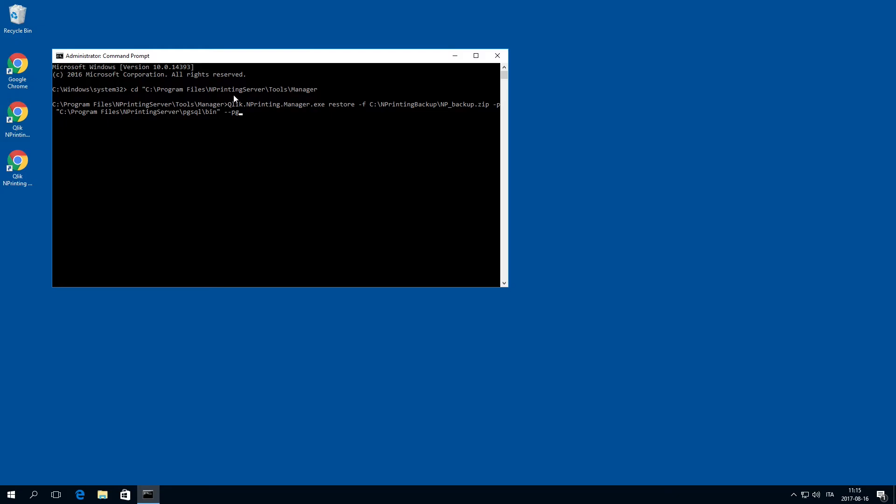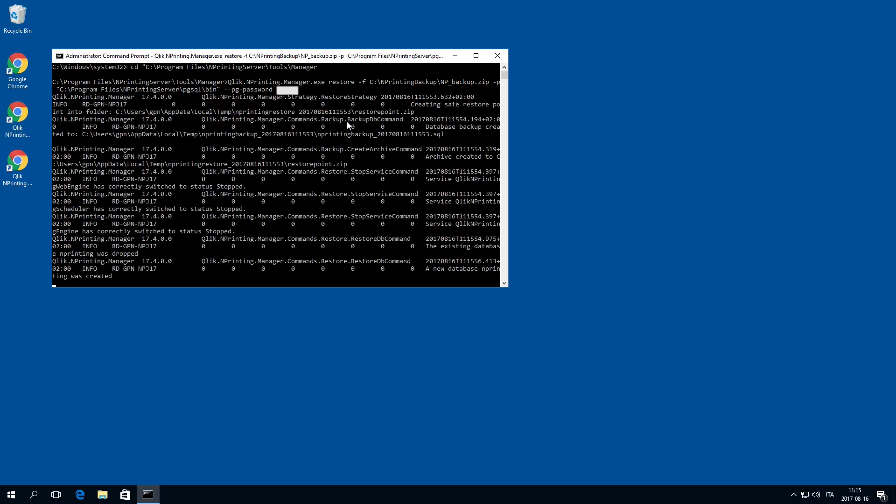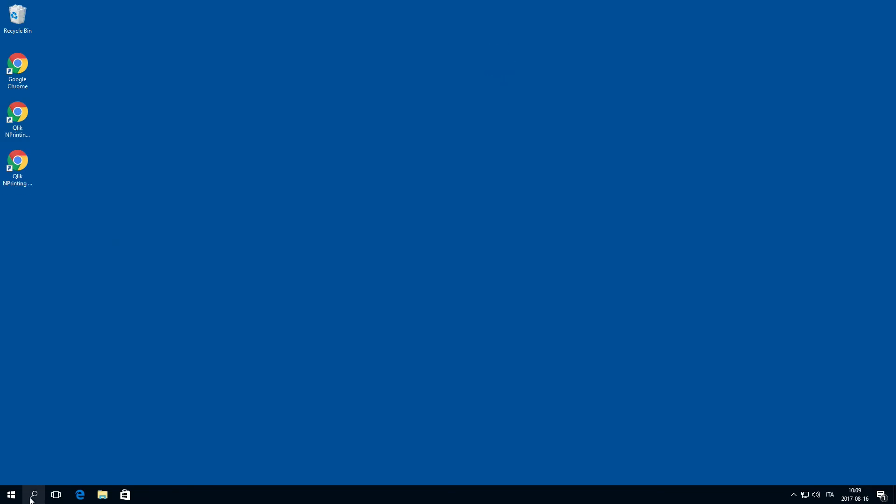Also concatenate the option double hyphen pg hyphen password, followed by the repository database superuser password. When the restore is complete, read the messages displayed on the console carefully, as they provide important status and error information.